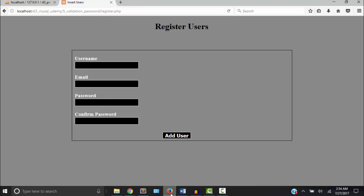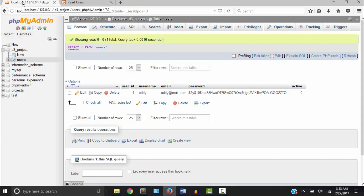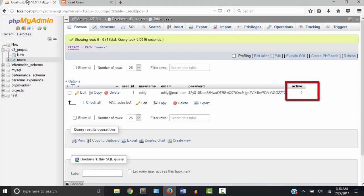But this form has no way to activate the users. When we created the table in phpMyAdmin we created a field called active and set its default value to zero. So anybody who registers is automatically not going to be active.